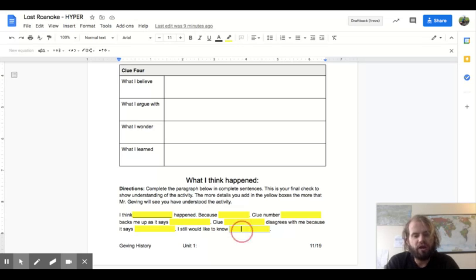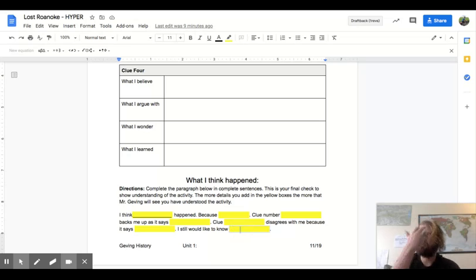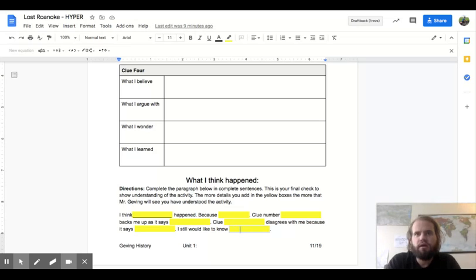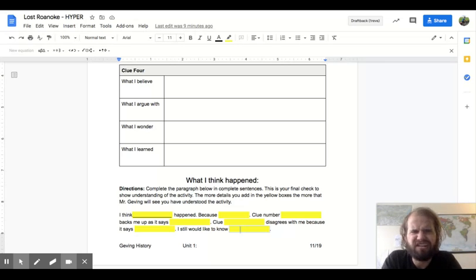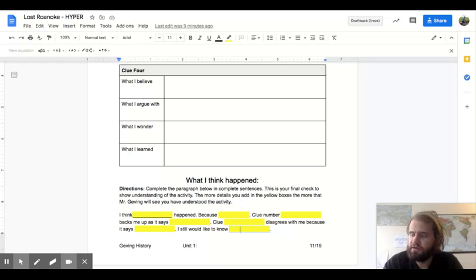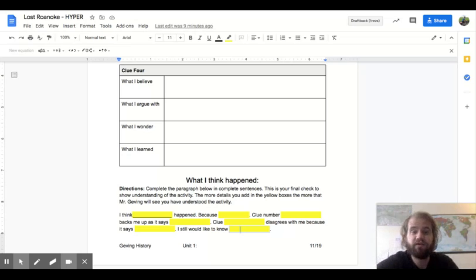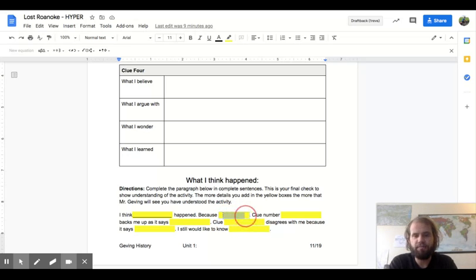When you're on your last blank here, I would like to know something specific that you are wondering. So perhaps, perhaps you might think that the colonists were, well, I don't know, abducted by aliens. They weren't abducted by aliens. But perhaps on the bottom part, if you believe that they were abducted by aliens and you have evidence from your document to back that up, right here is your backup,